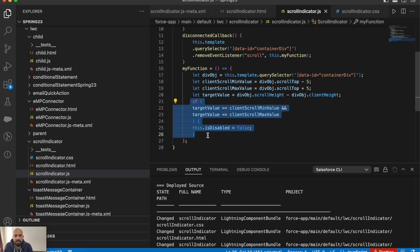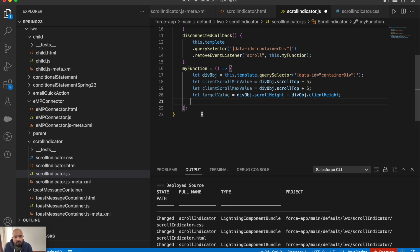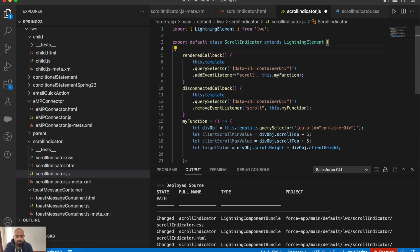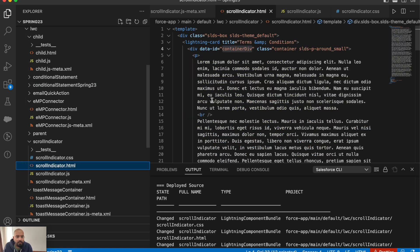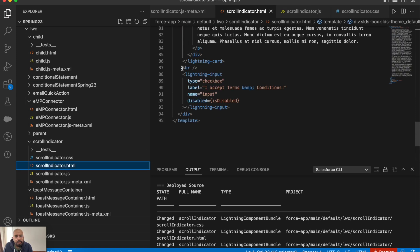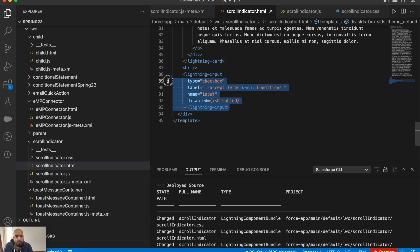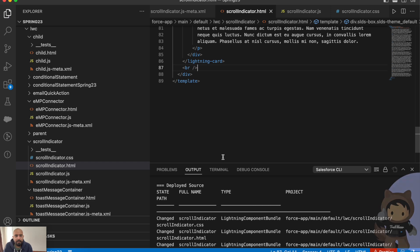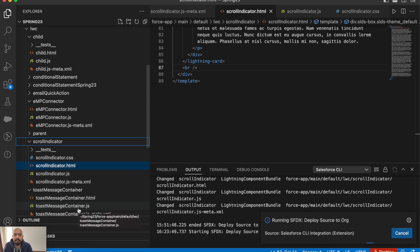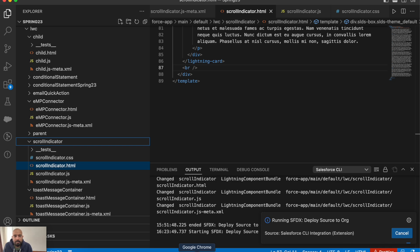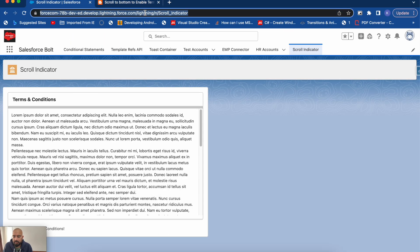I'm getting the scroll minimum and maximum values using scrollTop, and the target value using scrollHeight minus clientHeight. The if-condition that checks scroll position to enable the checkbox is not needed in this new functionality, so let me remove it along with the isDisabled property from both the JS and HTML. Let me deploy this component and see the default output.